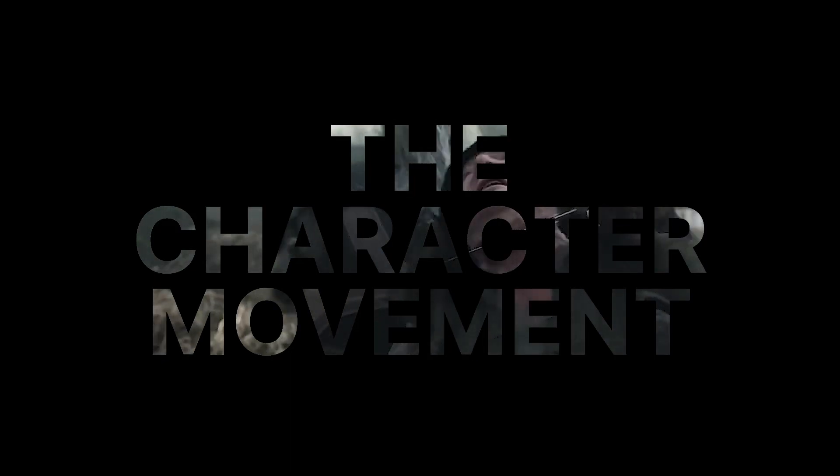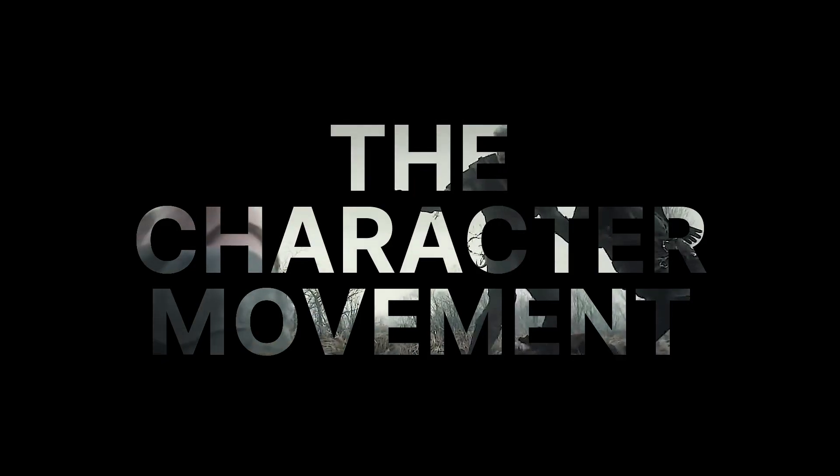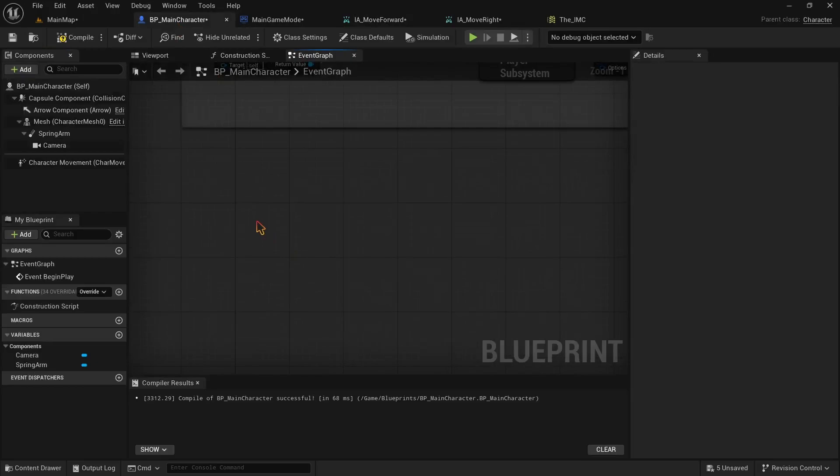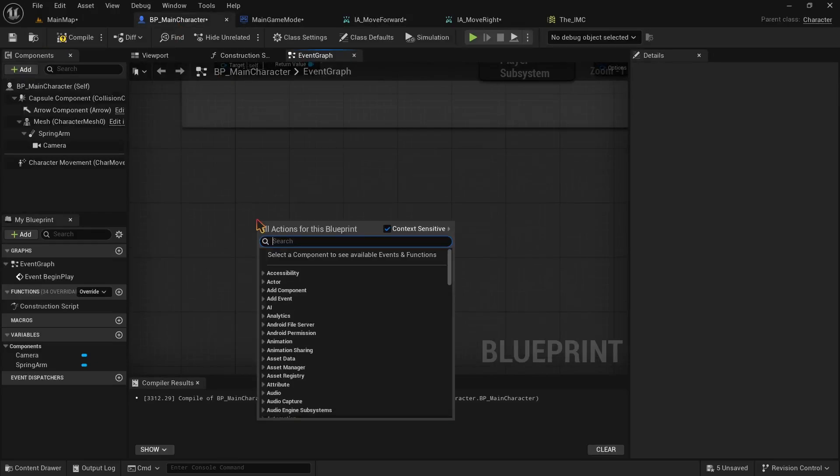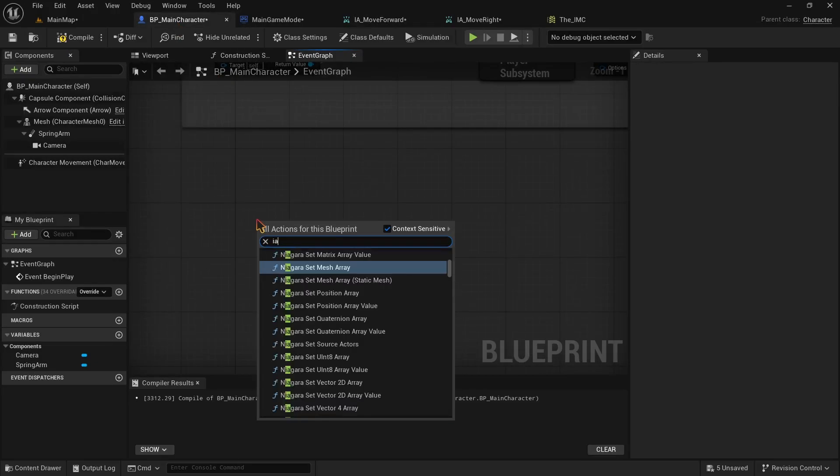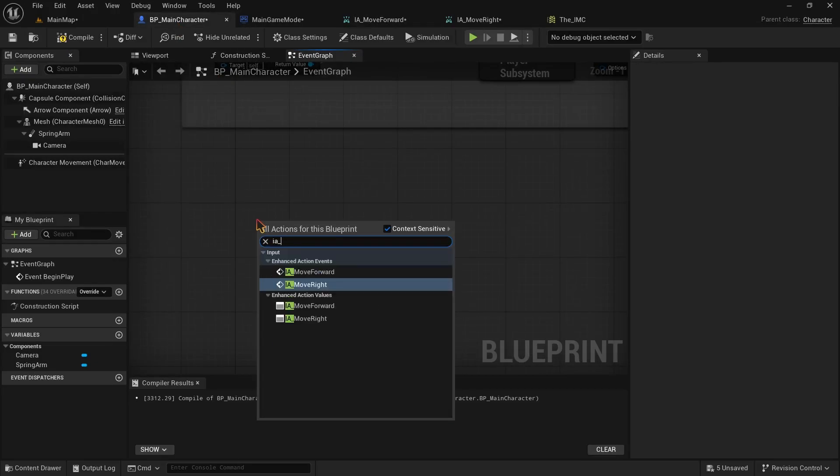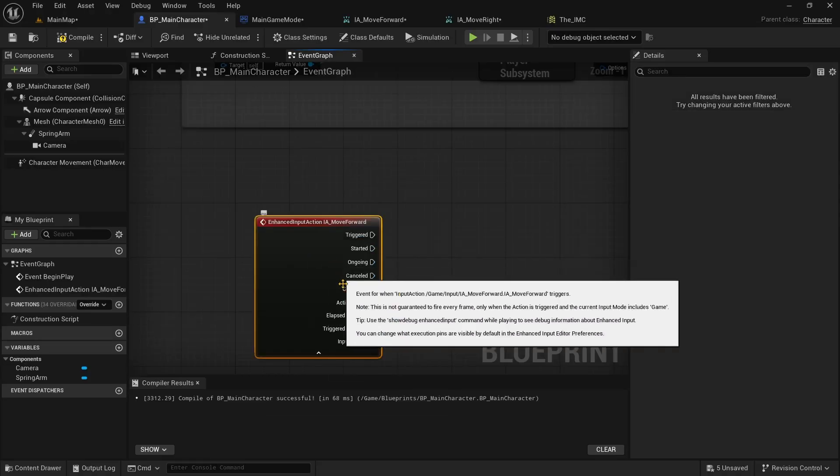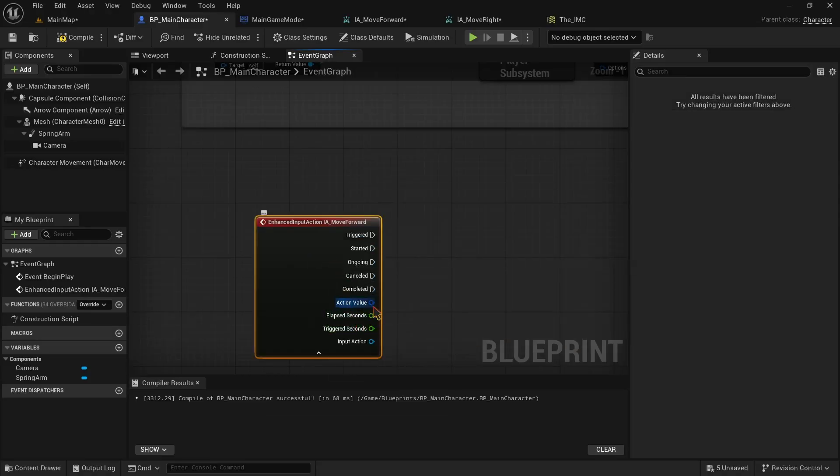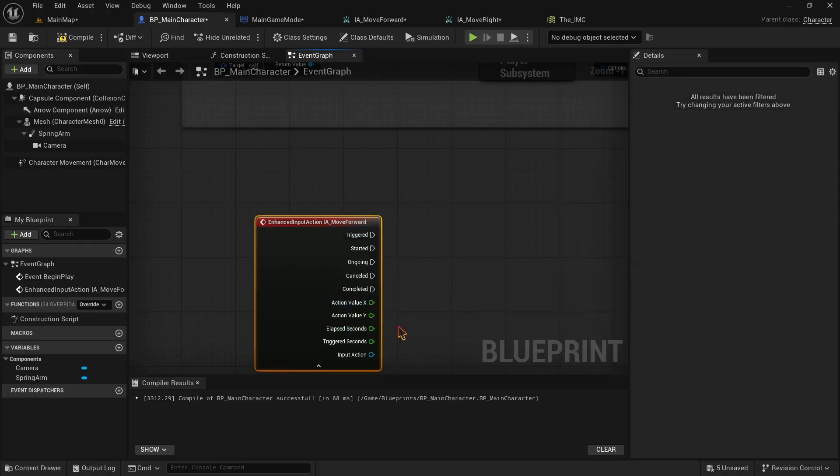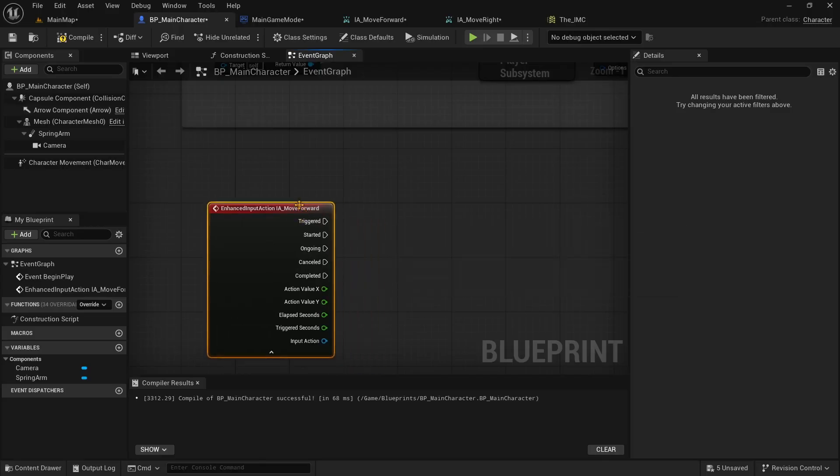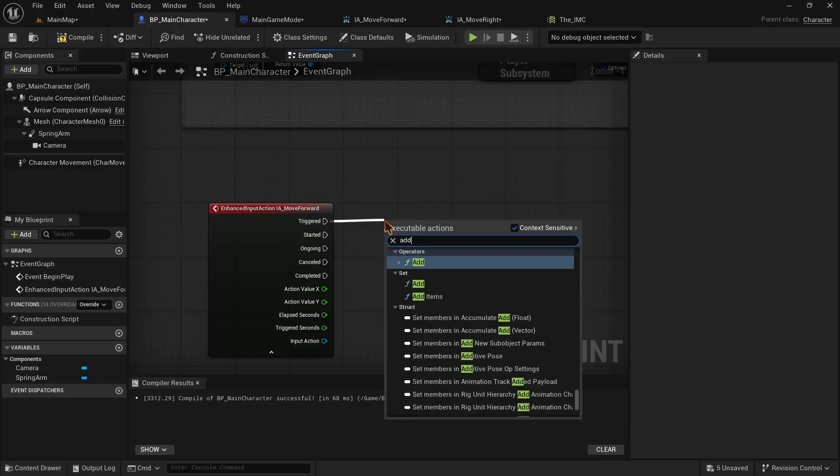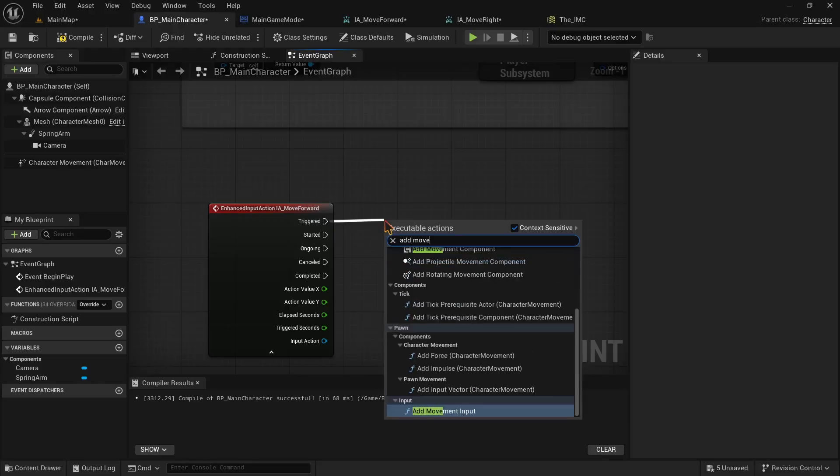Step 5, the character movement. So this is the final step. We need to right click and add our input actions here. Write IA move forward and select the one under EnhancedActionEvents. Right click on its action value and select SplitStructurePin. This will separate X value and Y value. From its triggered, we need to make a AddMovementInput node.